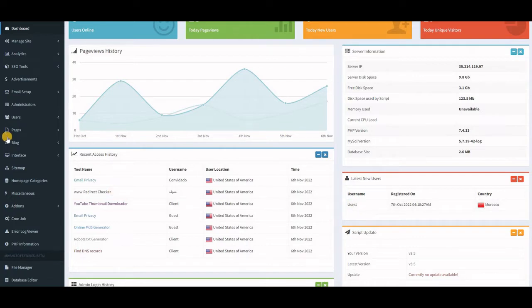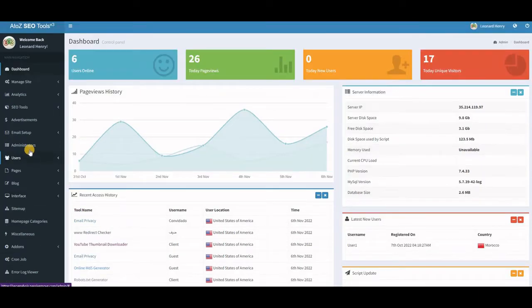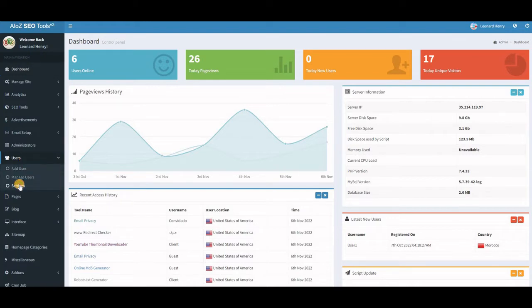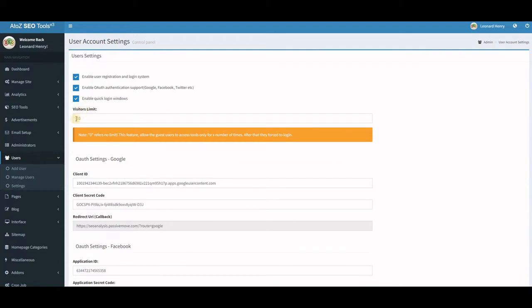You can also see the number of registered users. I set a guest usage limit — at first I had 20, now I have 10. This means you can set the number of times a guest can use your tools, and on the 11th time they would be forced to log in. You can set any number you want.